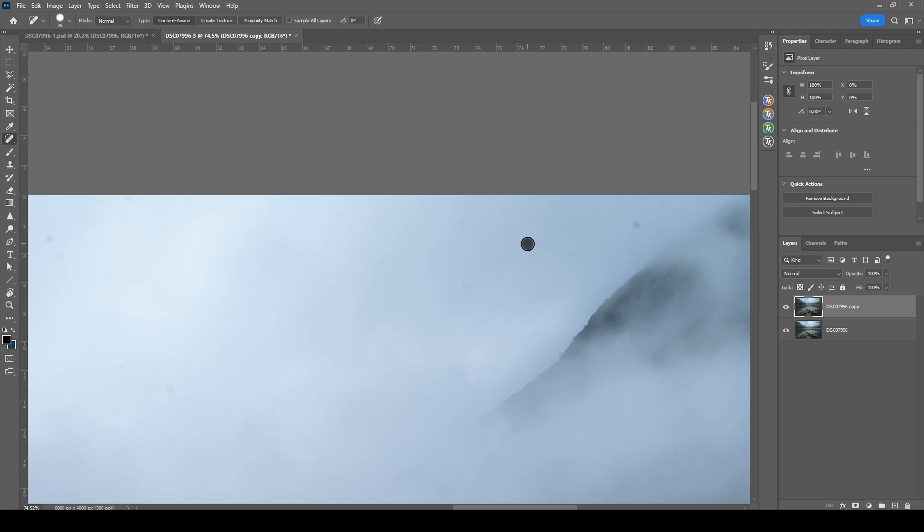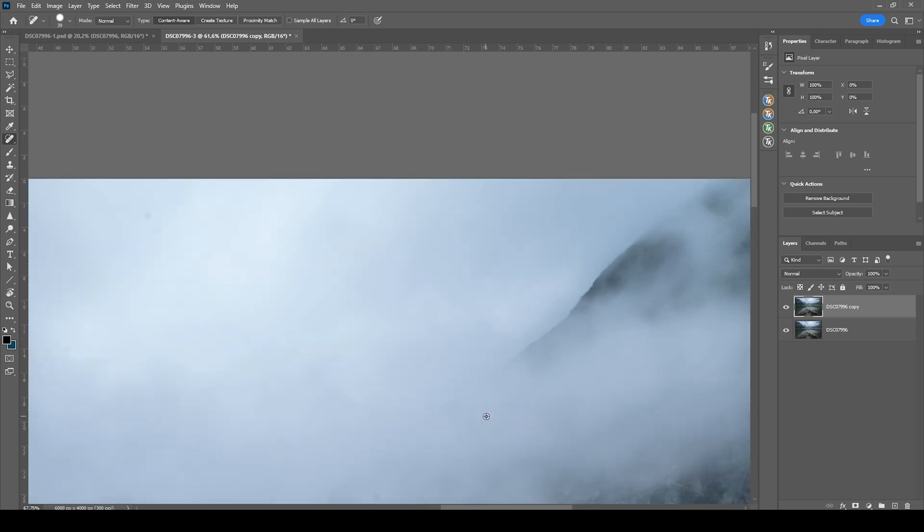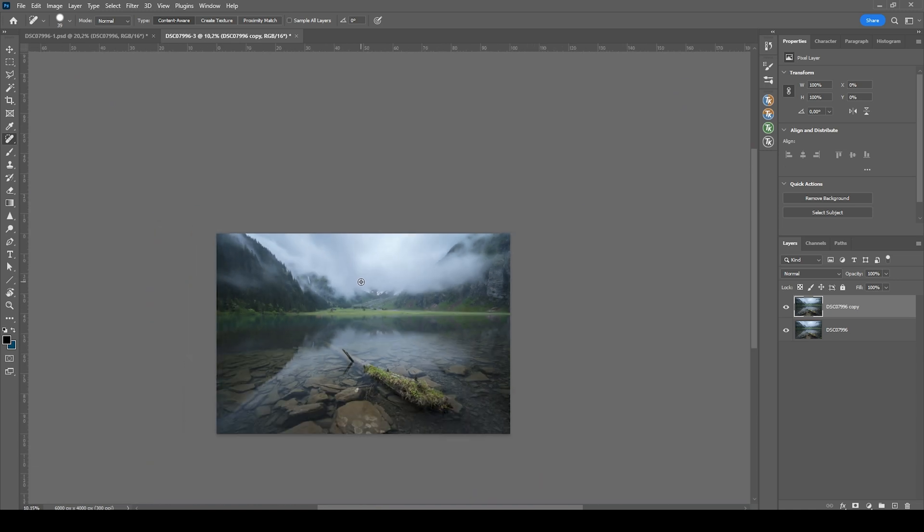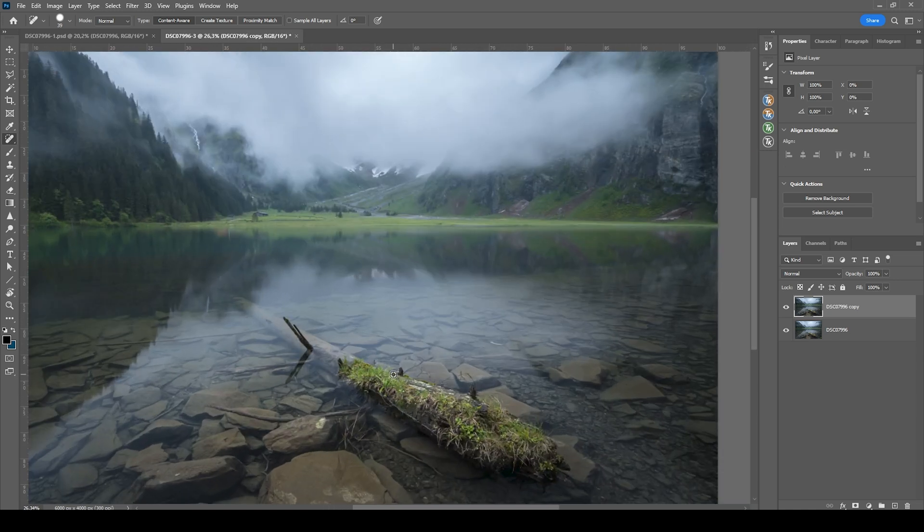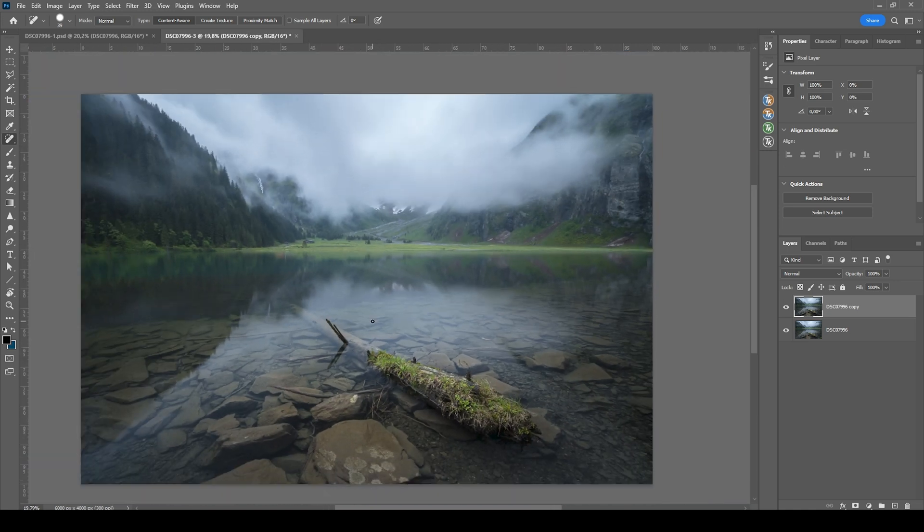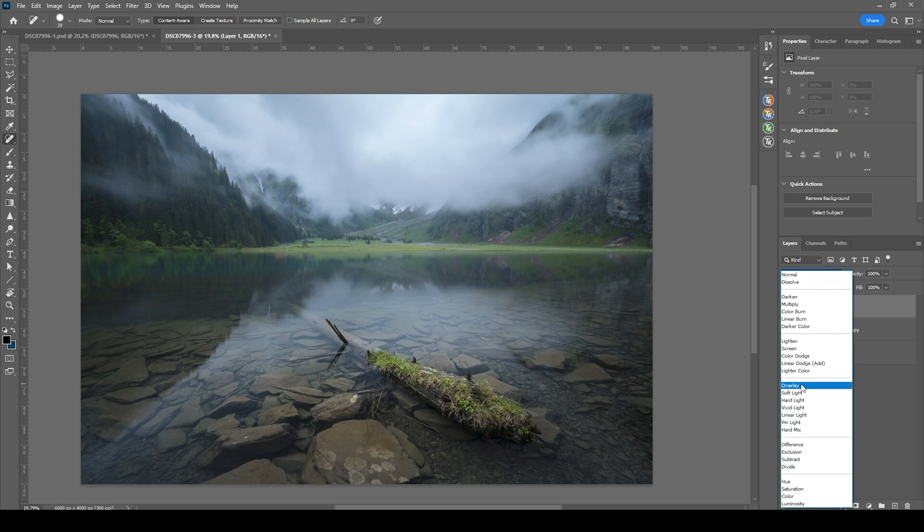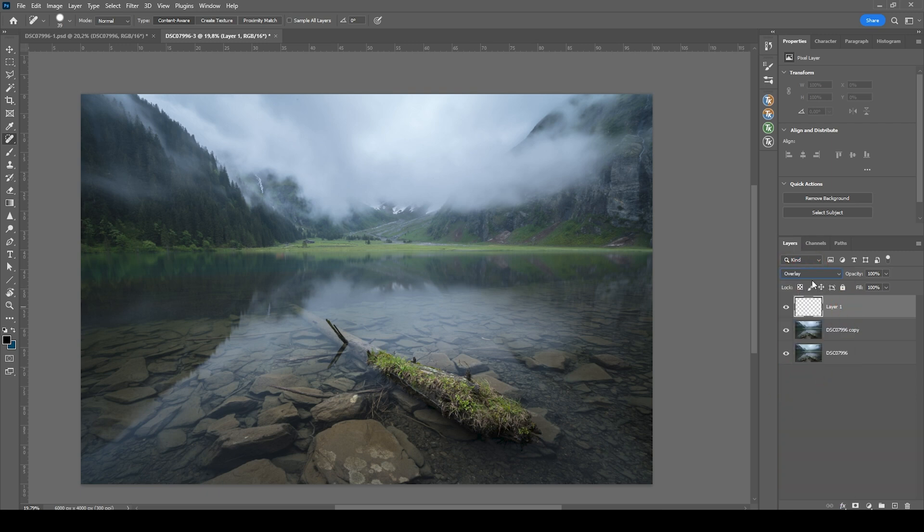So let's see, we can still get rid of a few sensor spots up here. But all in all, this looks like a pretty clean image. So next up, I do want to do a little bit of dodging and burning. For that reason, let me create a new layer and switch the blending mode to overlay.